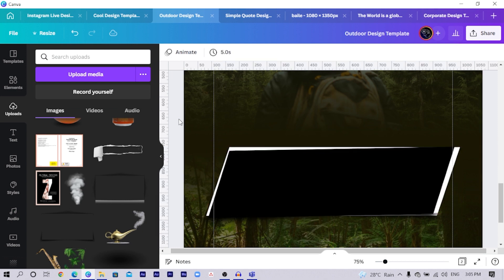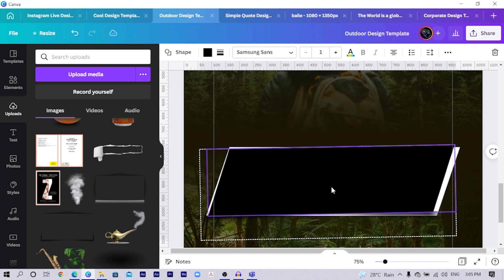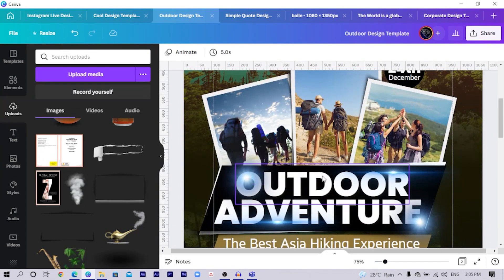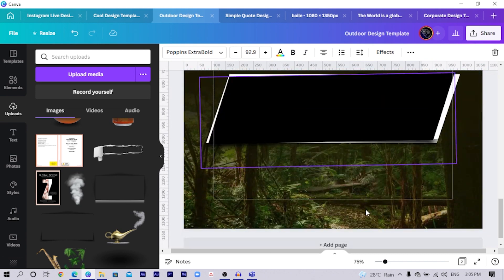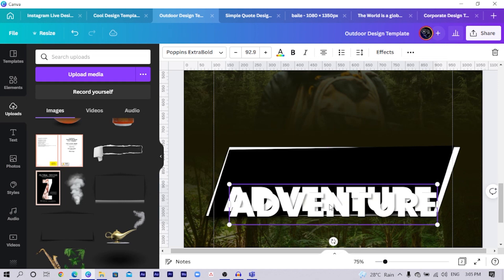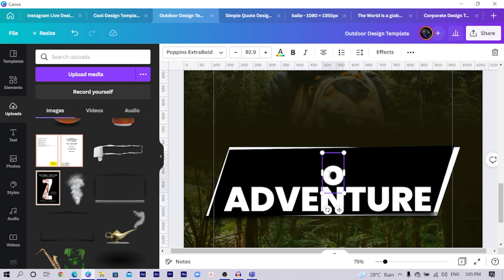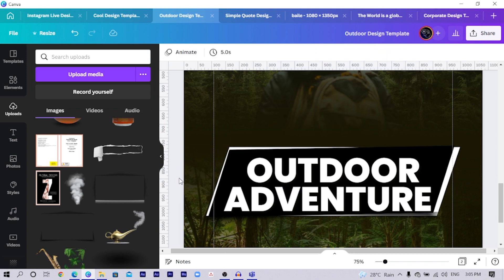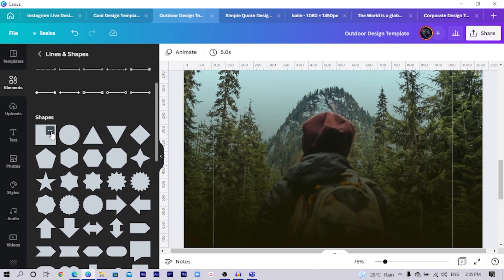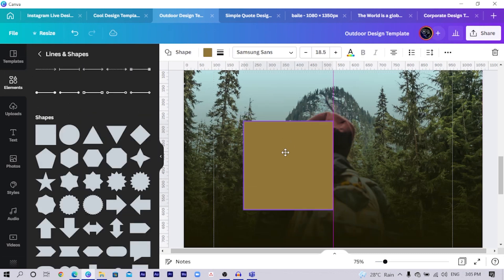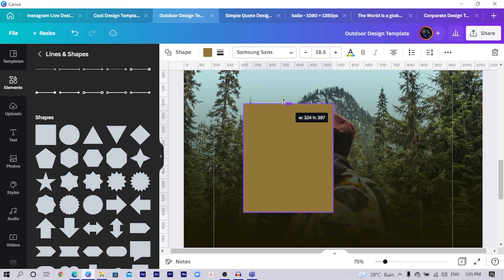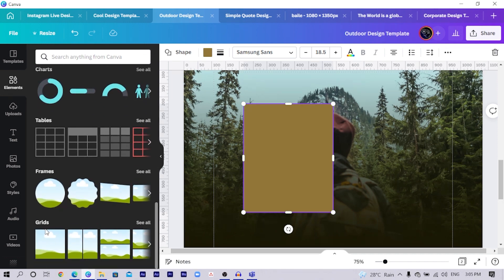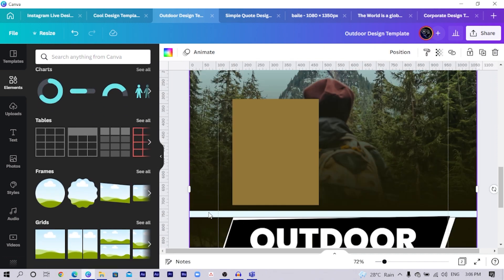Now we just have to add our text. Come here, select the text tool. I'll type 'Outdoor Adventure', copy and paste it, and position it here. You can see 'Outdoor' — something very cool and easy to do. Now go into Elements, search for the square shape. Once you add it, make it rectangular by increasing the top a little bit, then come back and search for 'frames'.